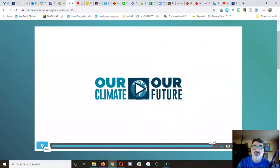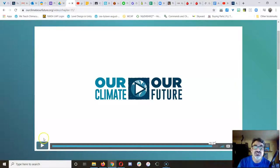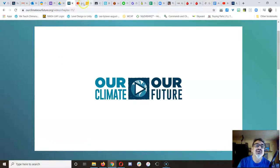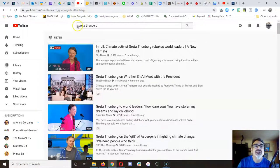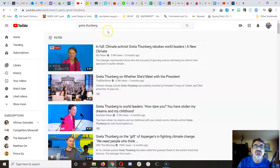And if you're wondering, what difference can one person make? Well then, just go over to YouTube, and do a search for Greta Thunberg.